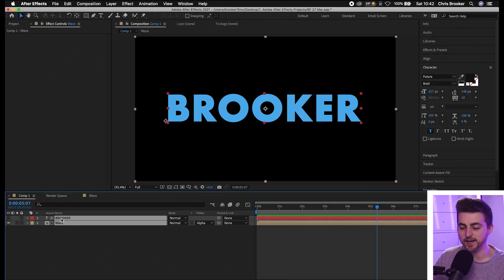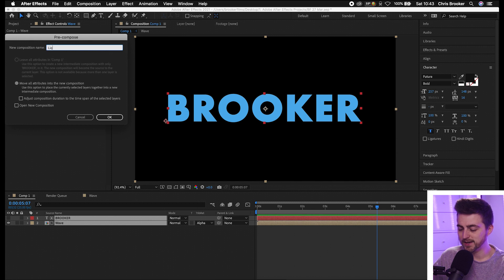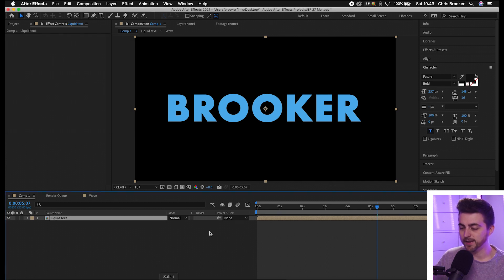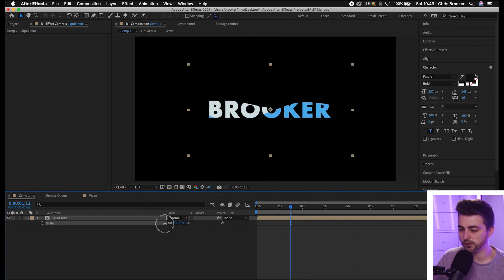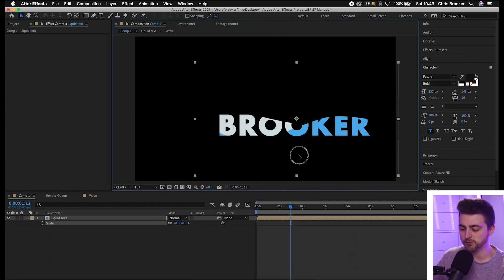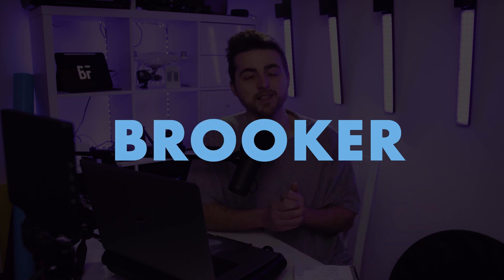Once you're happy with the look, put the text and the wave pre-comp into their own pre-comp — call it 'liquid text'. Now you're free to do what you want: change the scale, move the position, change the rotation, animate it, or drop it on top of some footage. That is the liquid text effect completed inside of Adobe After Effects. Thank you very much for watching — I appreciate your support and hopefully I'll see you in the next video.